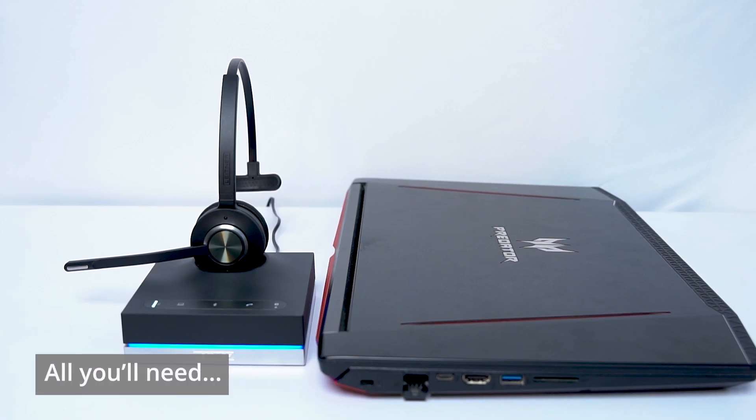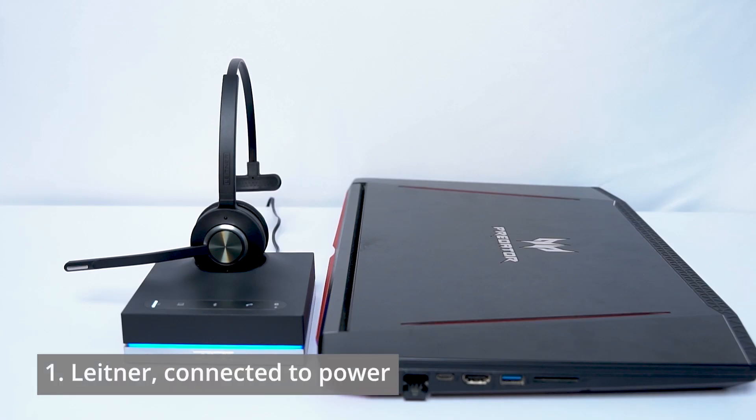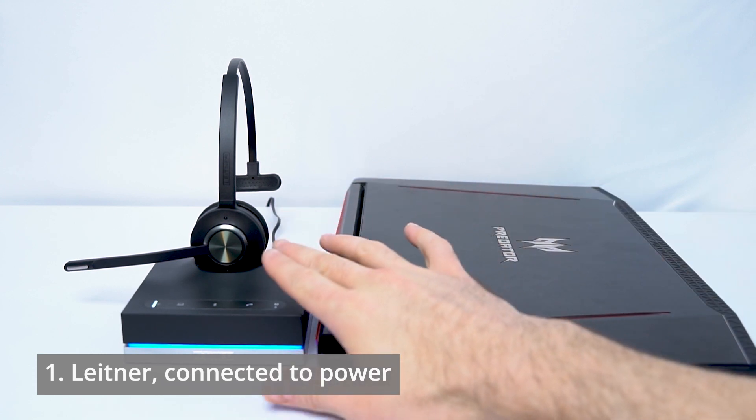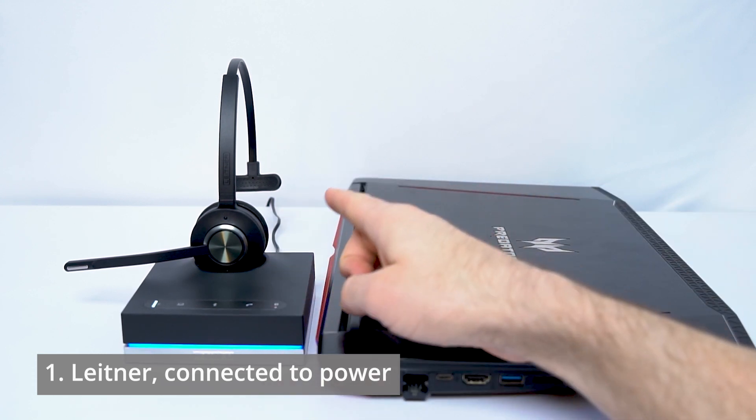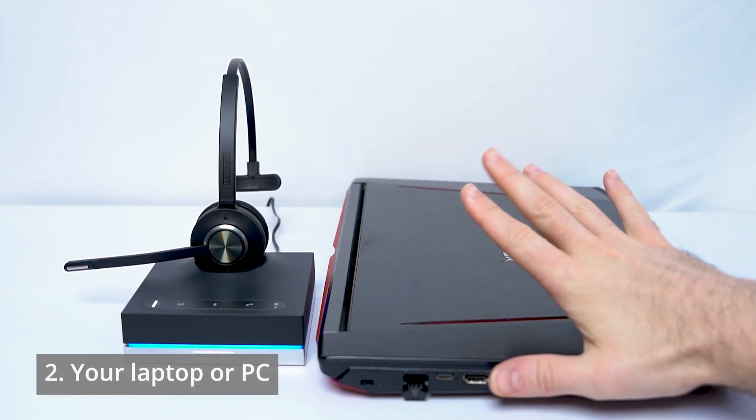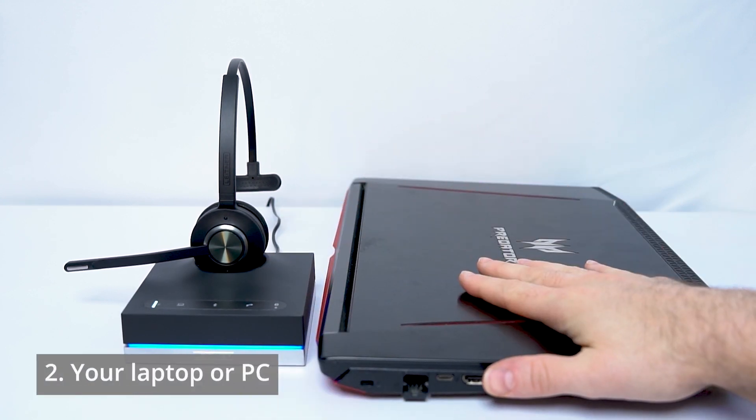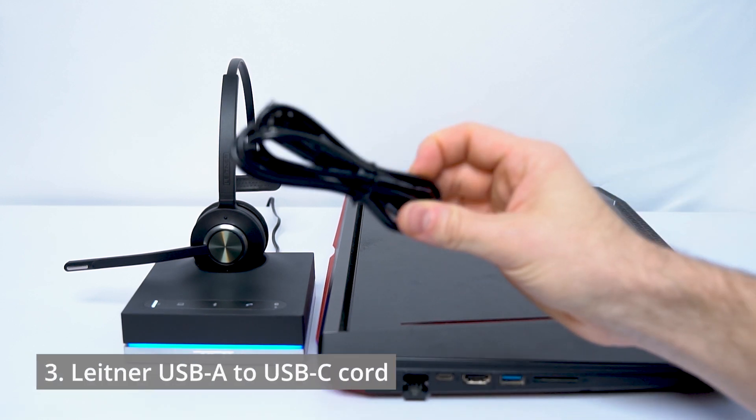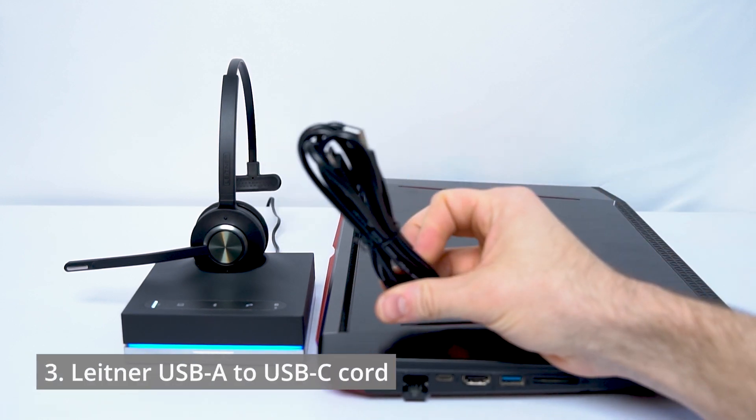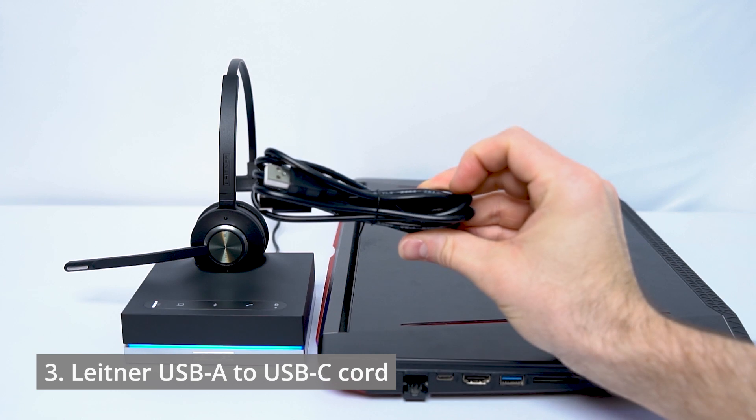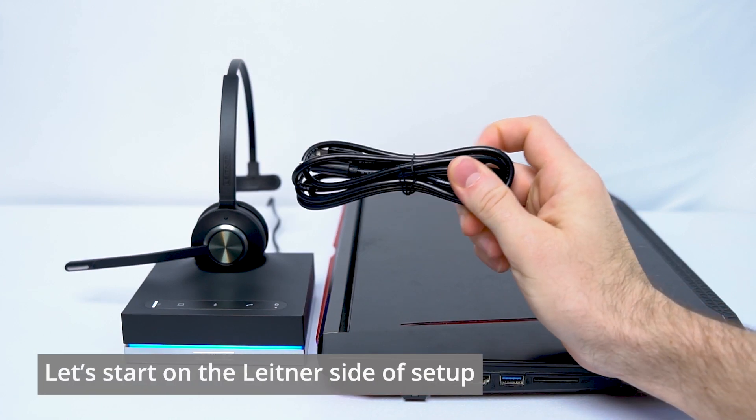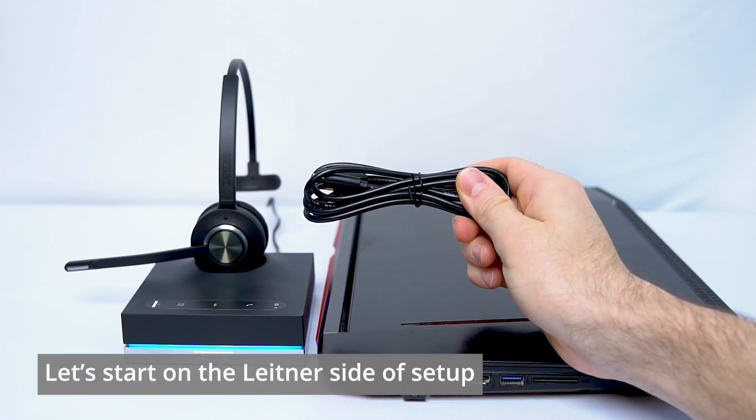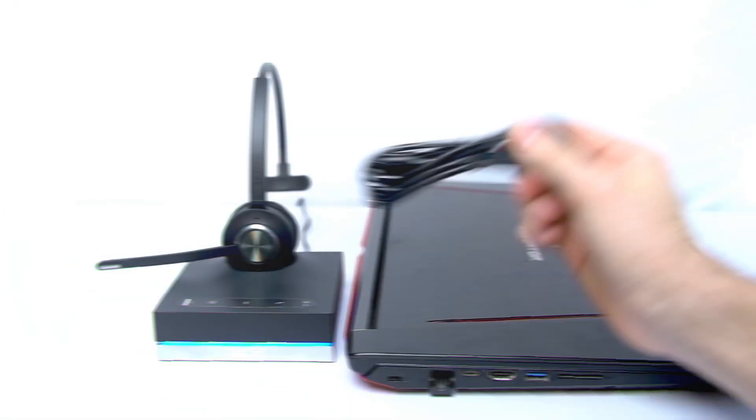Alright folks, to set up your Leitner with your Windows PC, all you'll need are your Leitner itself connected to power and your laptop or desktop that you're connected to. And then with the Leitner, you'll have a USB to USB-C cord. Let's go ahead and start on the Leitner end of things to get this hooked up.